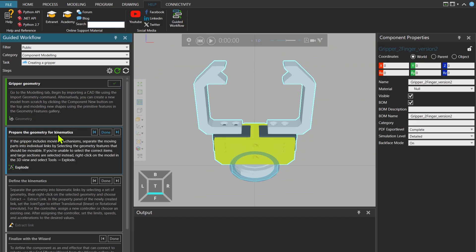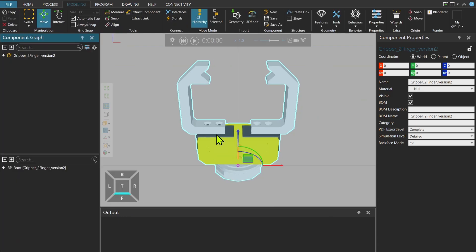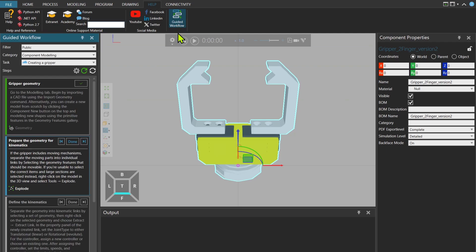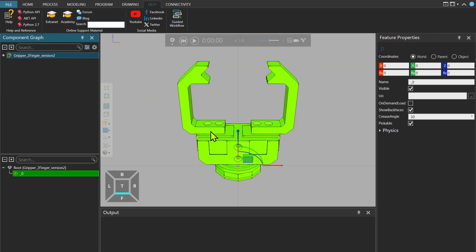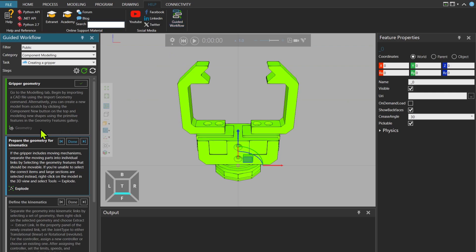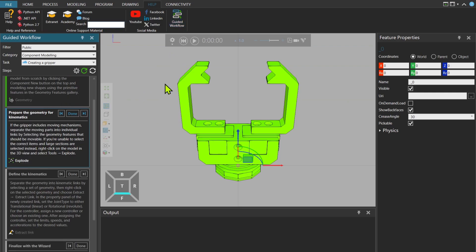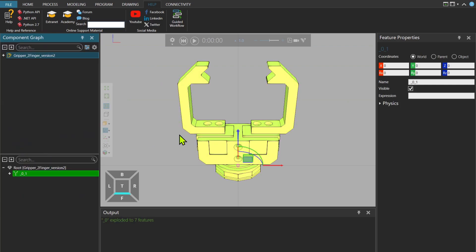Then prepare the geometry for kinematics. For that I need to go to modeling tab. Help, Guided Workflow. So when you click, the whole geometry is selected. And then I click on the workflow to see the steps. It says that explode the file. I explode it.